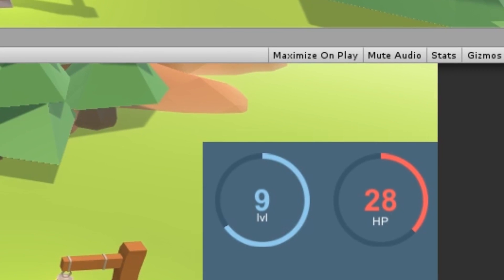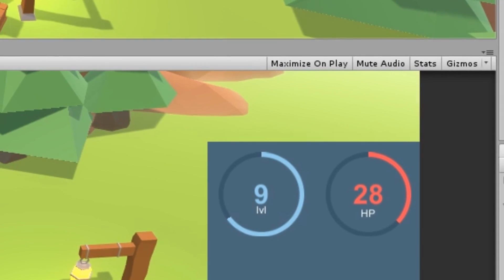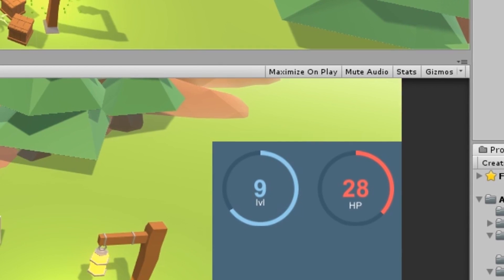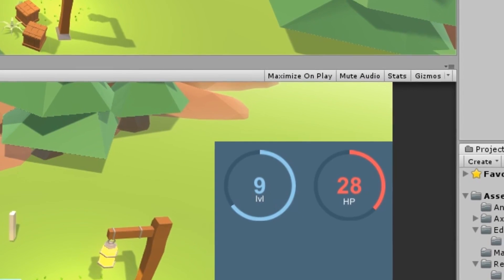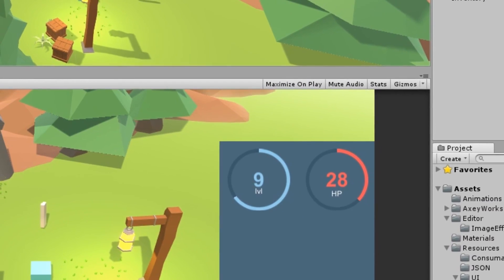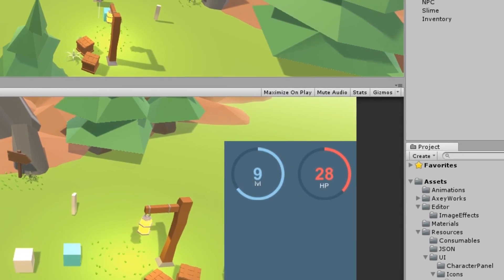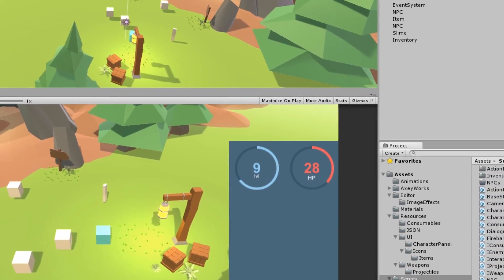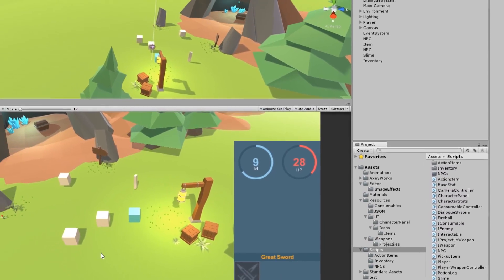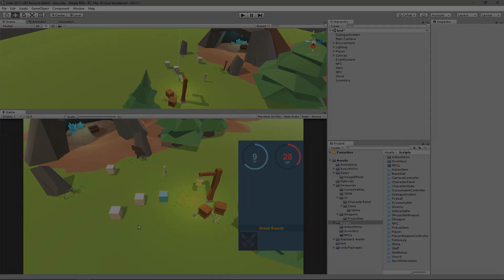I just recorded this entire episode and I was recording the wrong display, so I now have a 30-minute video of me talking with just a notepad up. So that's useless, so I'm going to record it again.